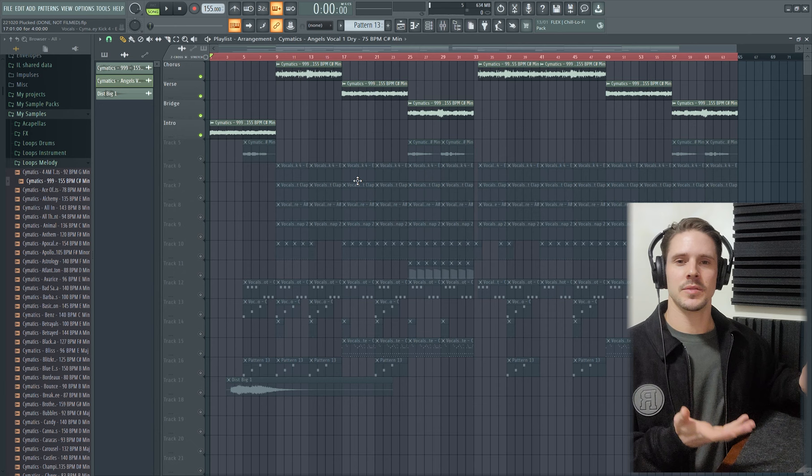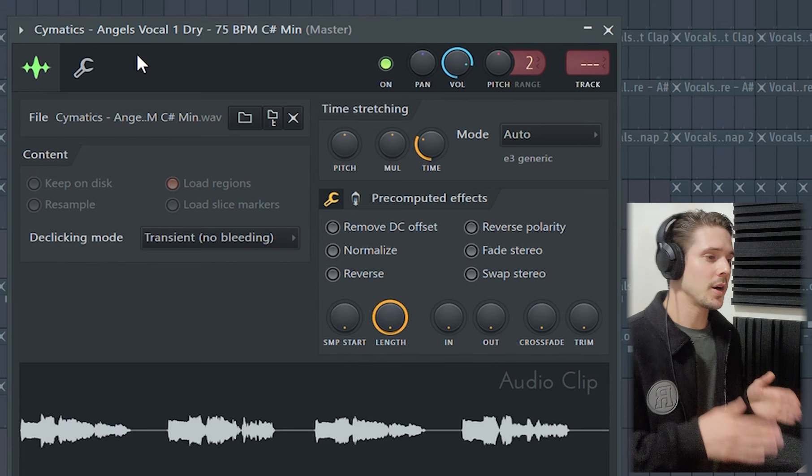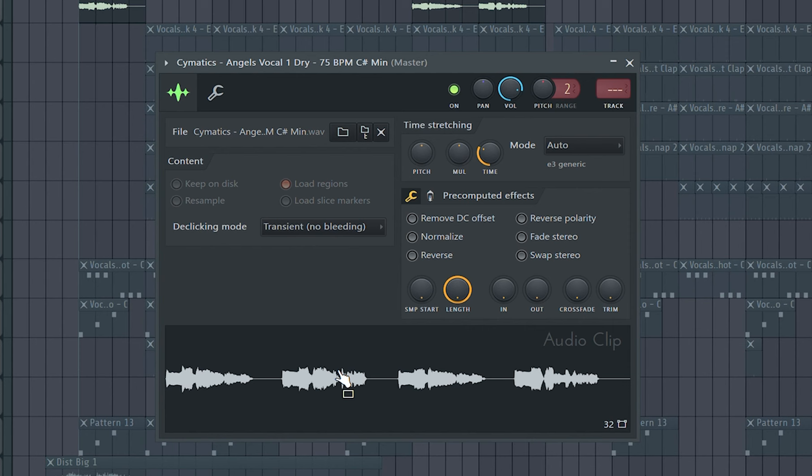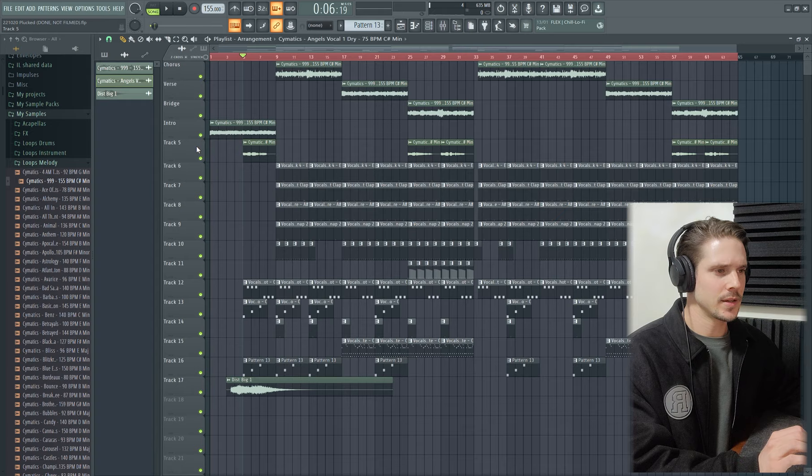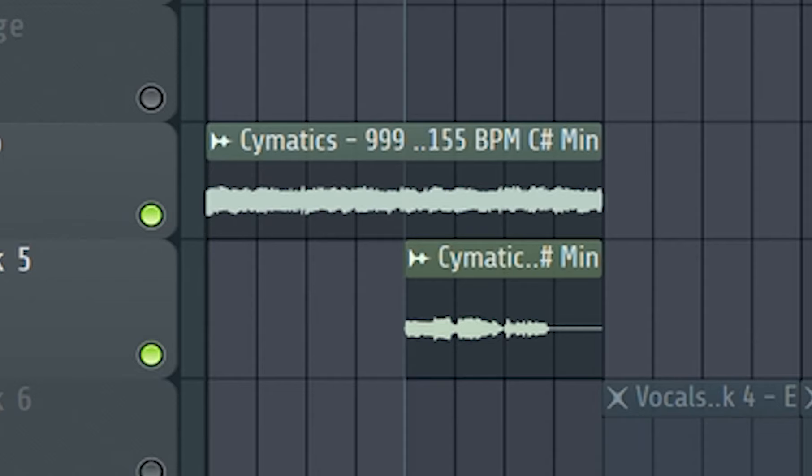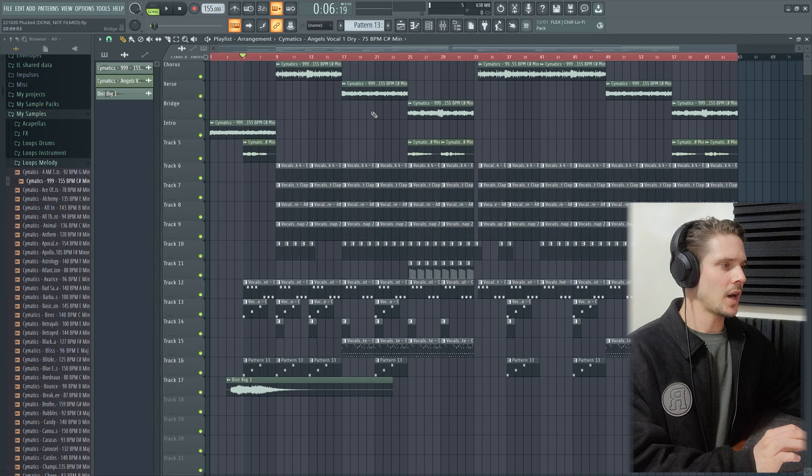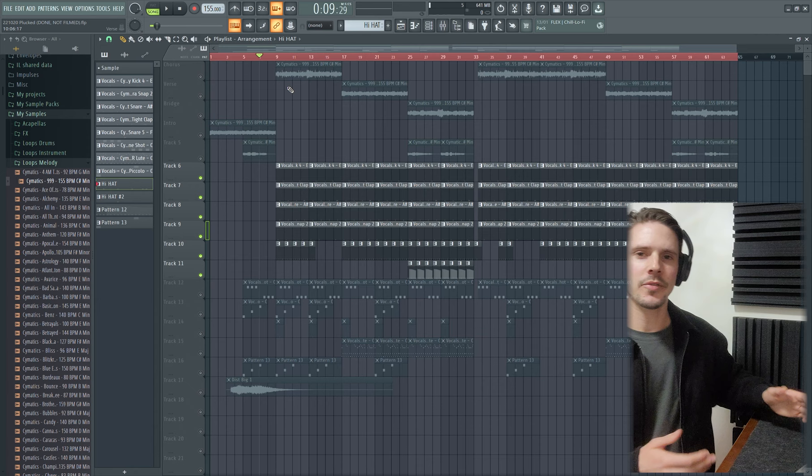It's still not completely chopped up or made unique, but at least I could add some variation in there. After that, I added some other vocals from Somatics Angel Vocals Dry. This was in the same key as the previous somatic sample. I thought that fit quite well together.